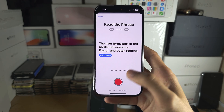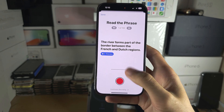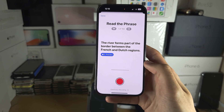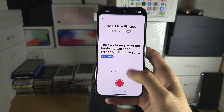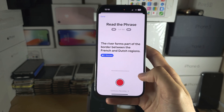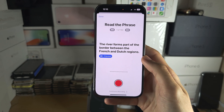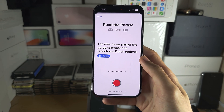You tap on the microphone button and it will go through one by one. You say the phrase, it moves to the next phrase, and you'll have to do this 150 times.